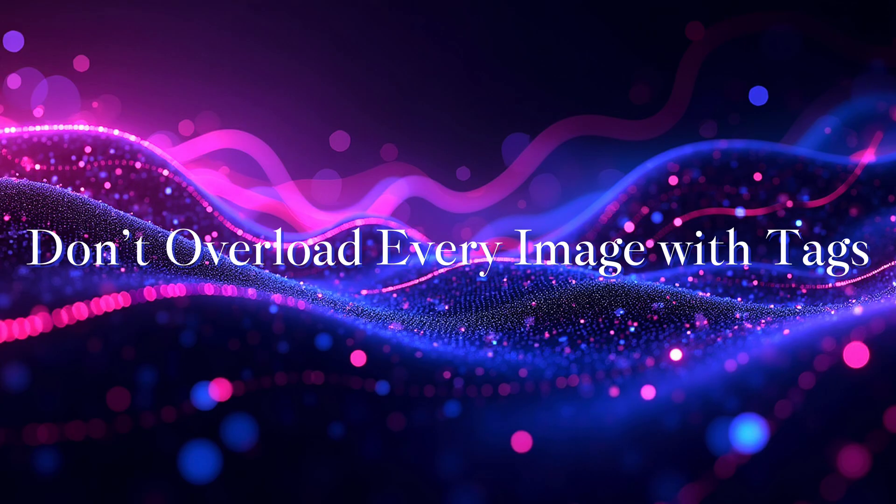Don't overload every image with tags. While tags are great, don't go overboard. Adding too many tags to each image can actually make filtering more confusing. Stick to the most relevant tags to keep things clean and focused.